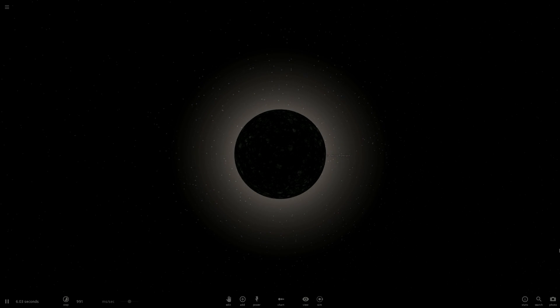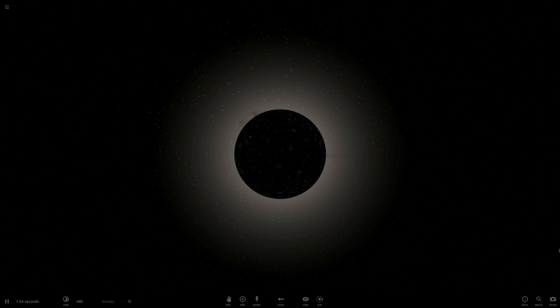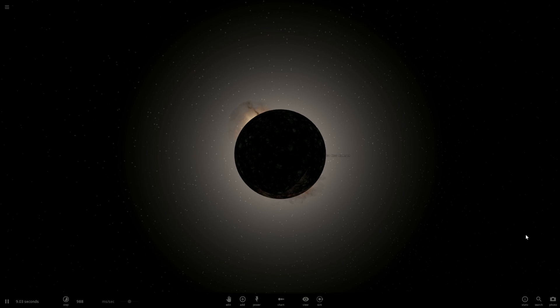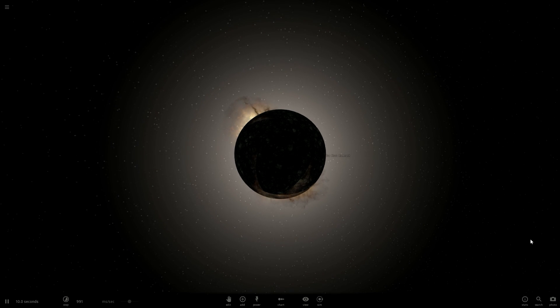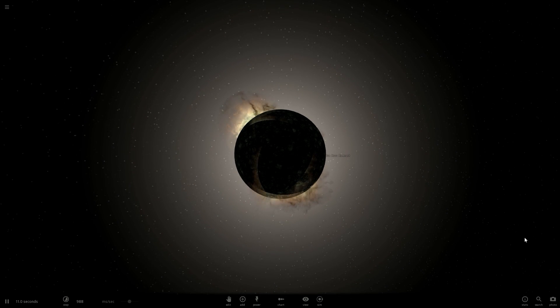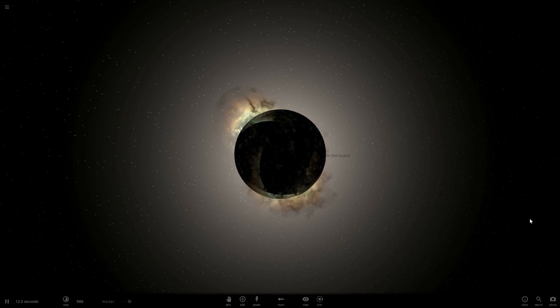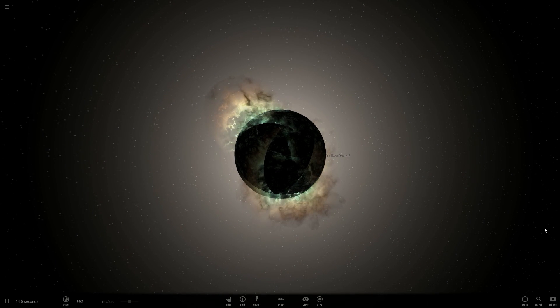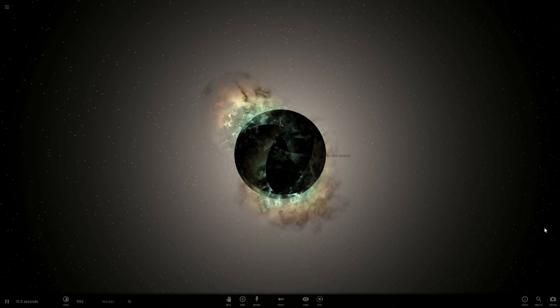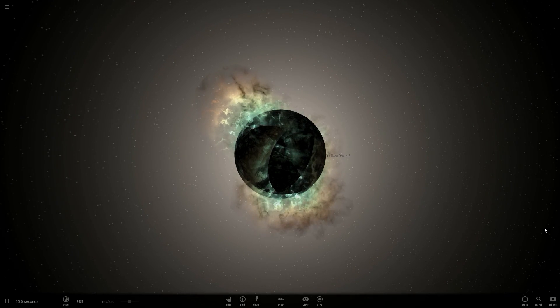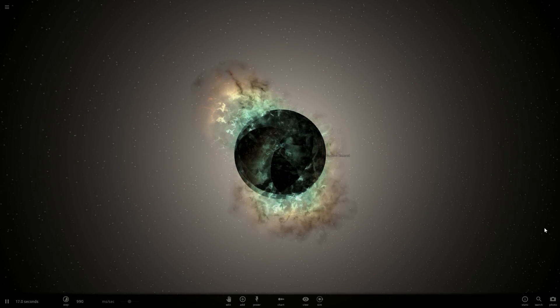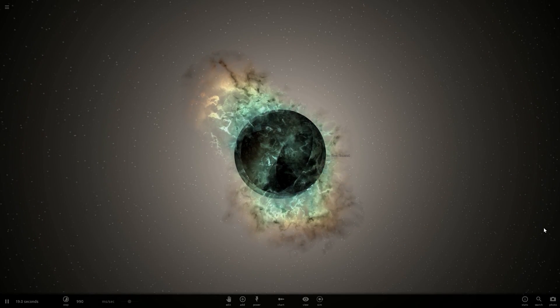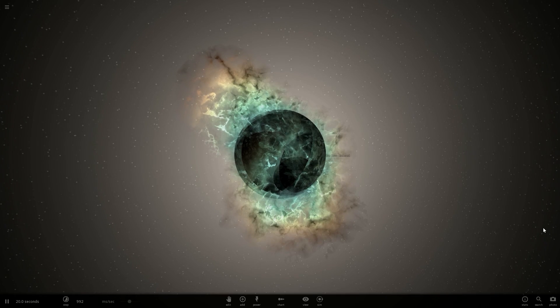Hello guys and welcome to Universe Sandbox 2. This video is about the creation of a supernova, the birth of a supernova, and what the hell is a supernova. So let's begin.